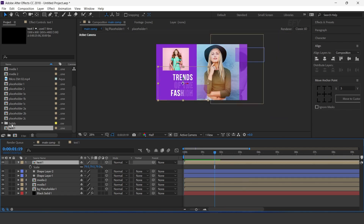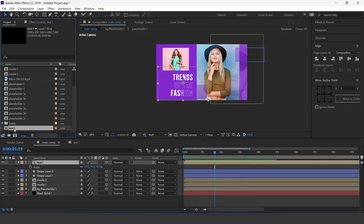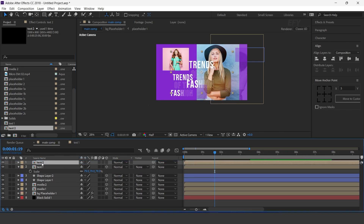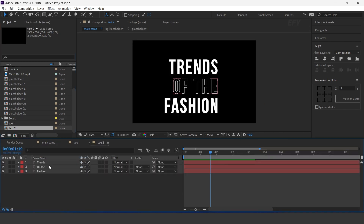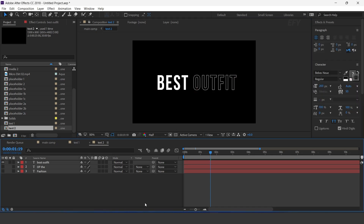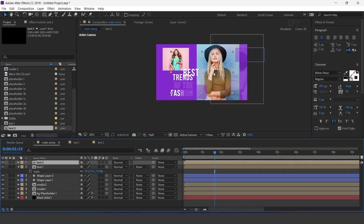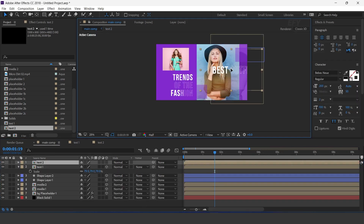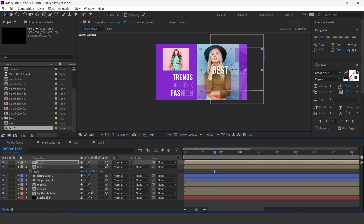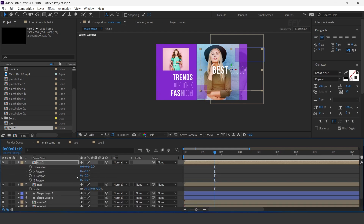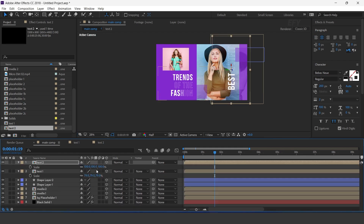Now go to main comp and adjust text 2 to the right side of the comp. Then drag text 2 comp into the timeline. Open text 2 comp and change your text. Rotate minus 90 degrees and resize the layer according to you.